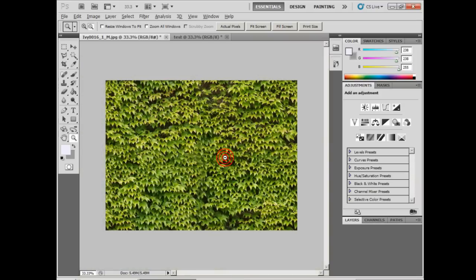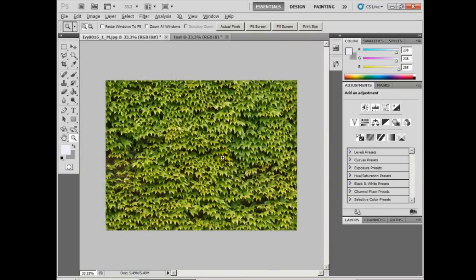And restore the image to its original offset by hitting Ctrl F or Command F on Mac to apply the last filter we just used, which is offset 800-600.